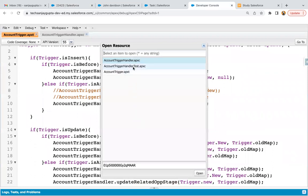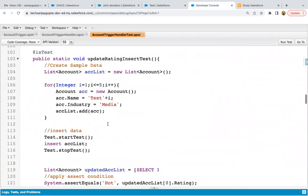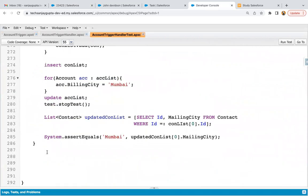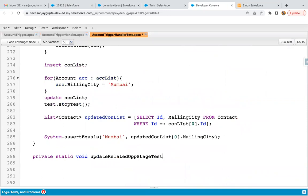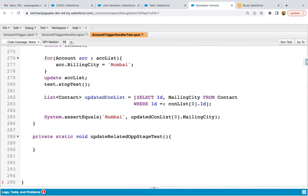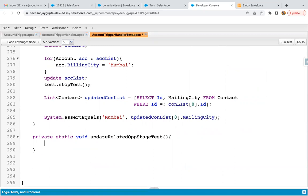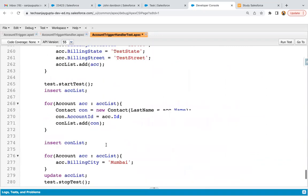Now we just need to implement the test class to verify it through code as well. On account, we need to implement a test class — public static or private static void — then we test this method. I'm copying the method name and applying test. First, we need to create some accounts and then some related opportunities. Then we will update the account from yes to no, and finally query the opportunities to verify whether the stages are updated or not.